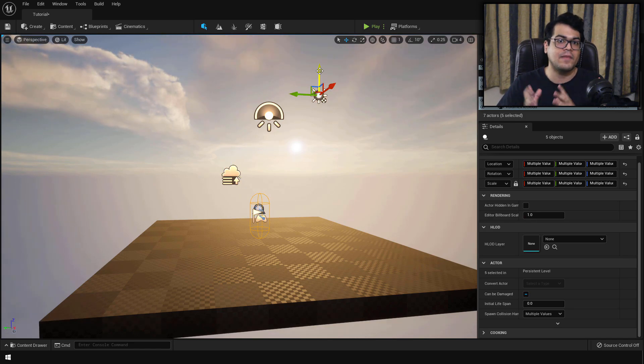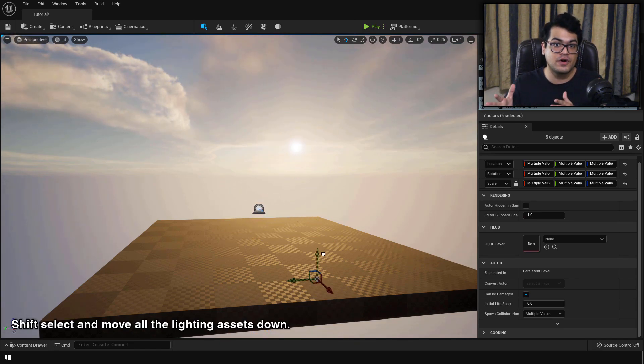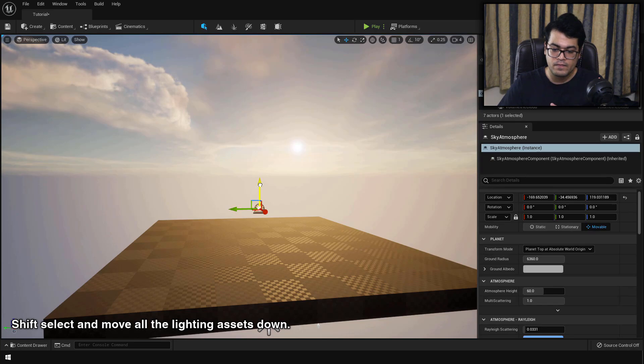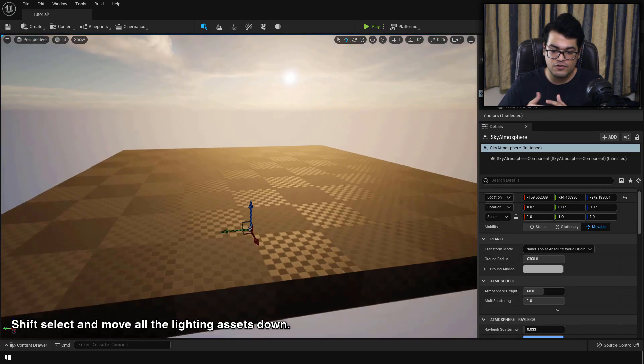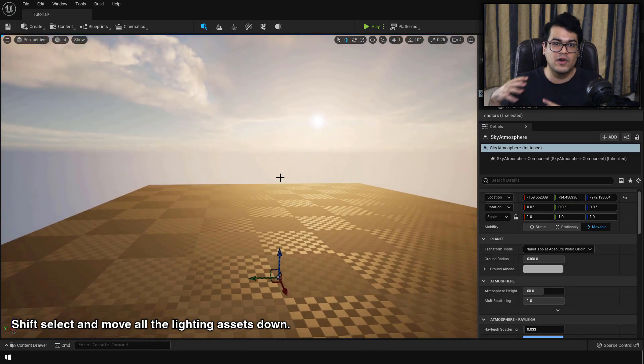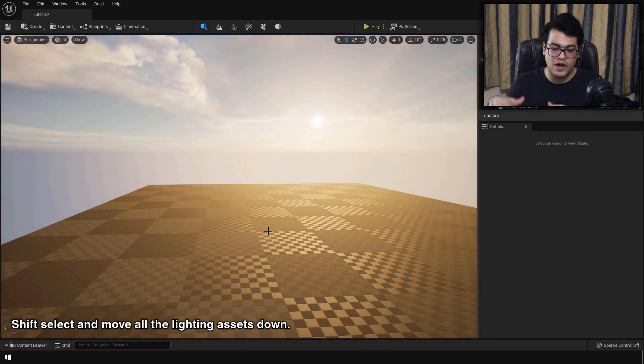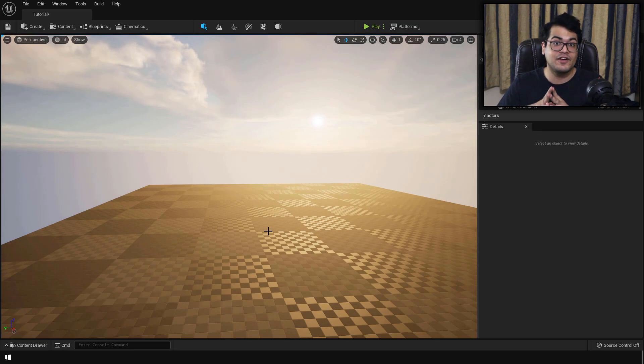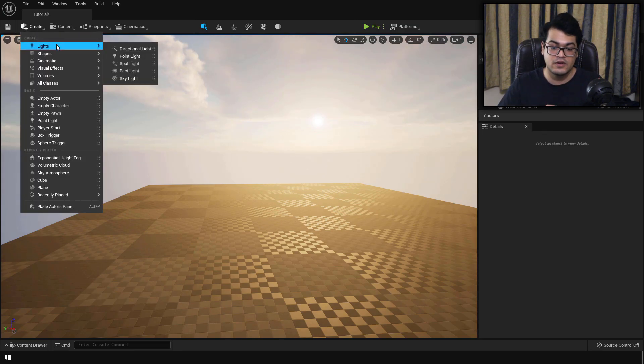And again, the lighting doesn't matter much because we are going to create an indoor environment. So this looks good. I'm going to move all the lighting elements down. And now finally, we can start working on the environment.